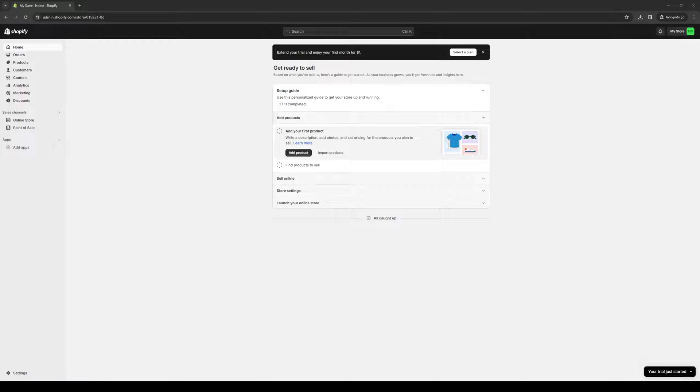Hey everyone and welcome back to the channel. So in today's video, I'll be teaching you guys how to connect or add your DHL Express plugin and account over to your Shopify store. So without further ado, let's dive right in.